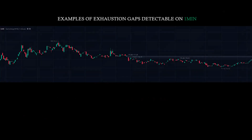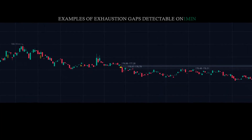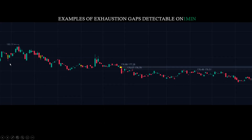Here's an example of a GameStop exhaustion gap detectable on a one-minute chart. You can barely see it on the one-minute with GameStop because there's so much liquidity — it's hard to find them, but I did find a few examples. This one here: the gap is marked by the yellow oval — gap down, immediate fill, gap down, immediate fill.